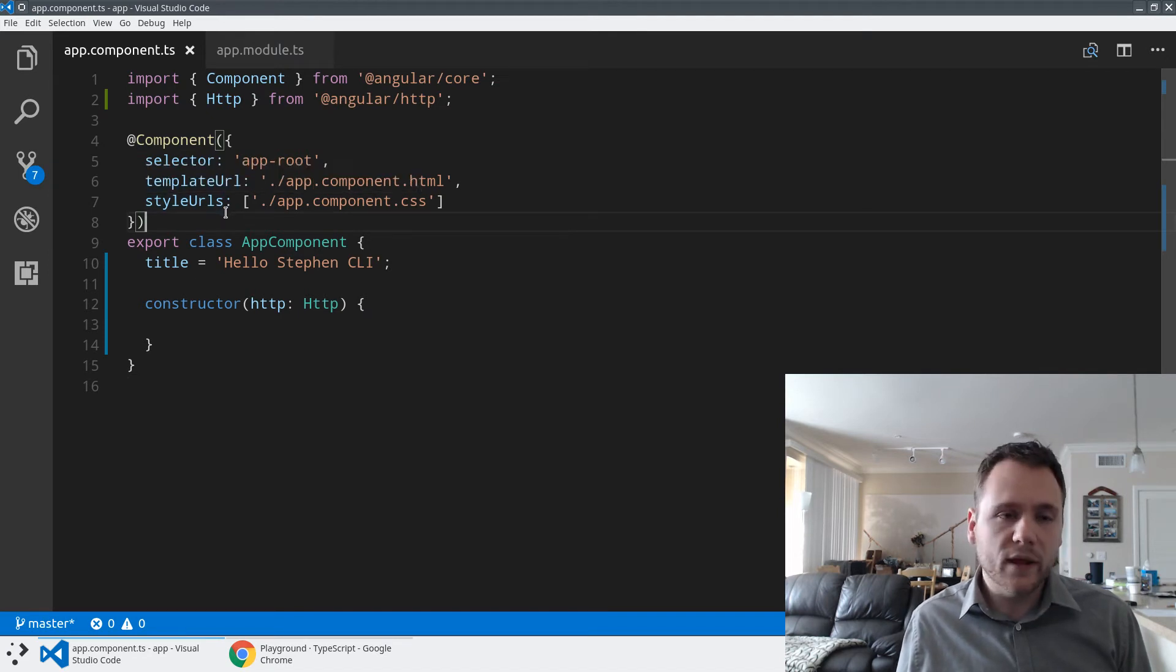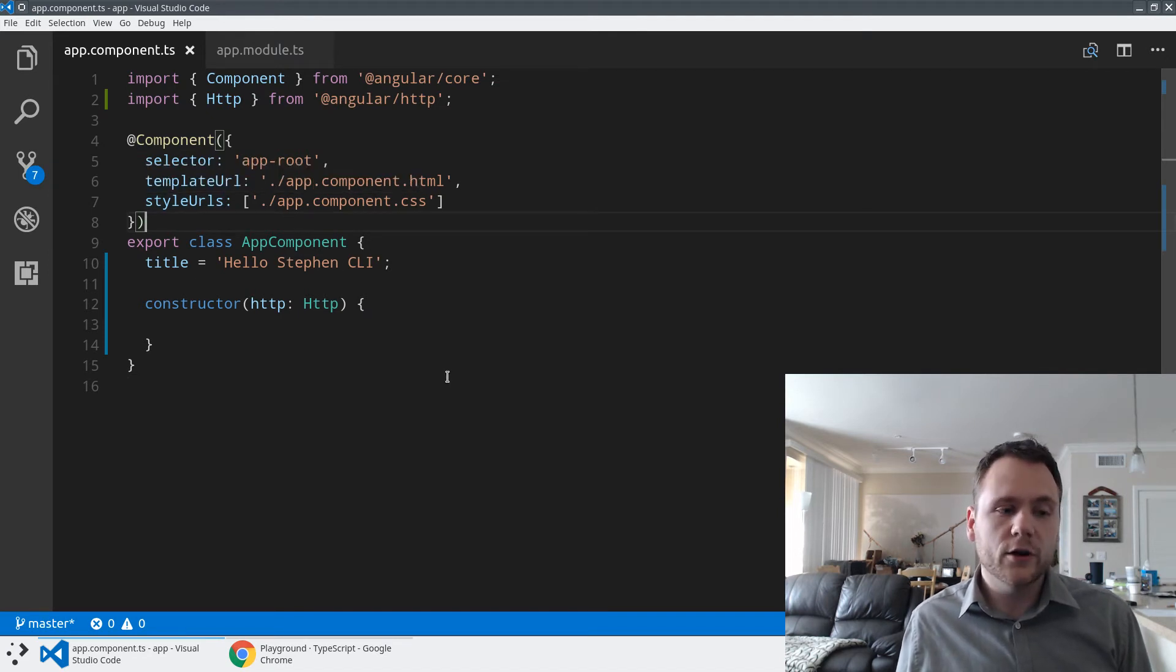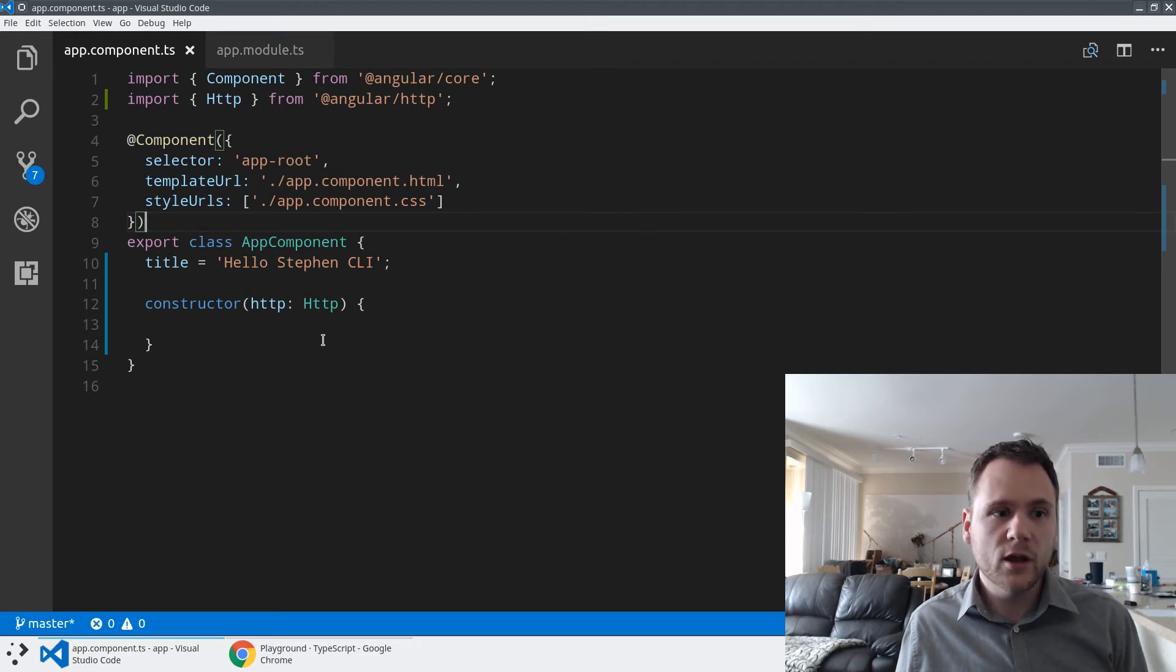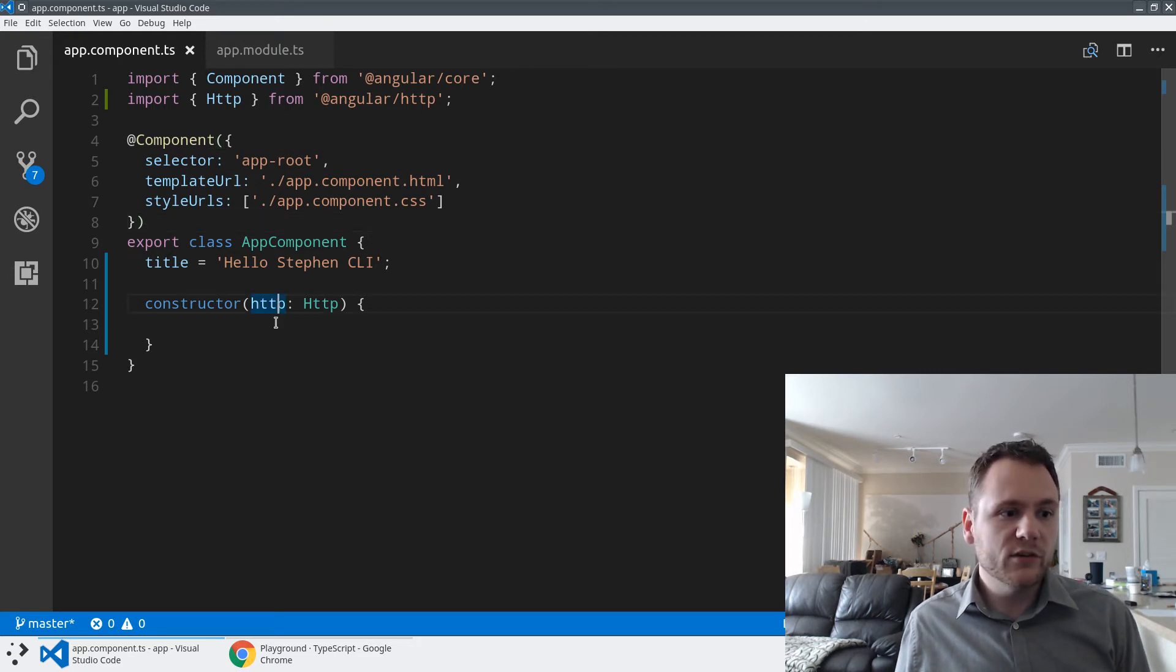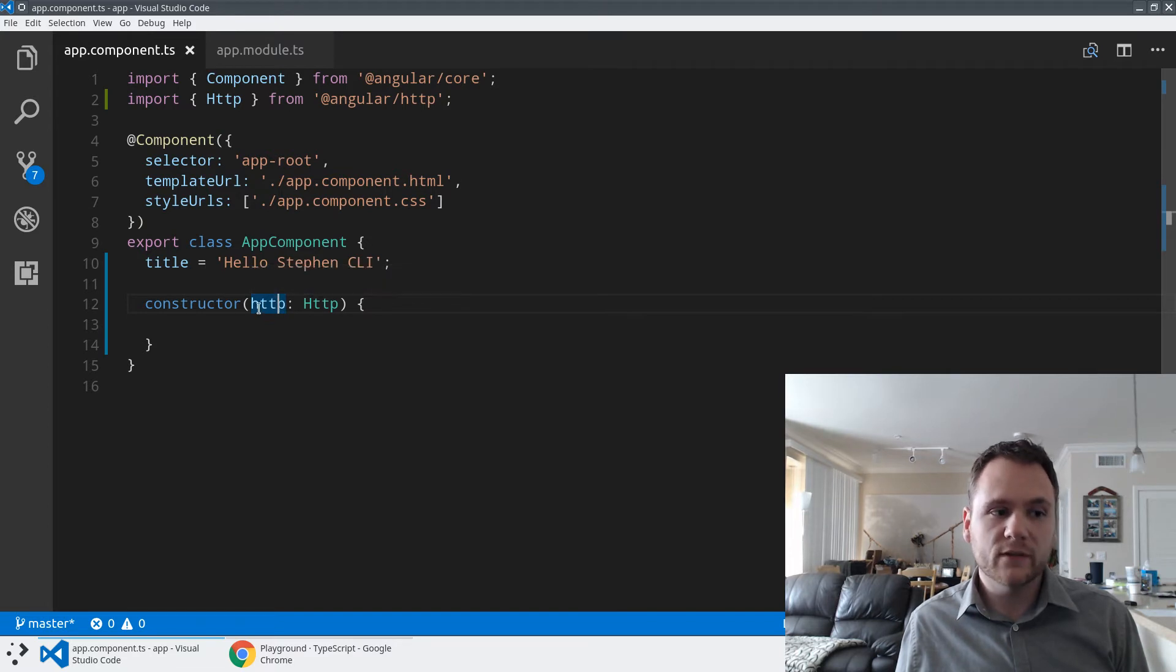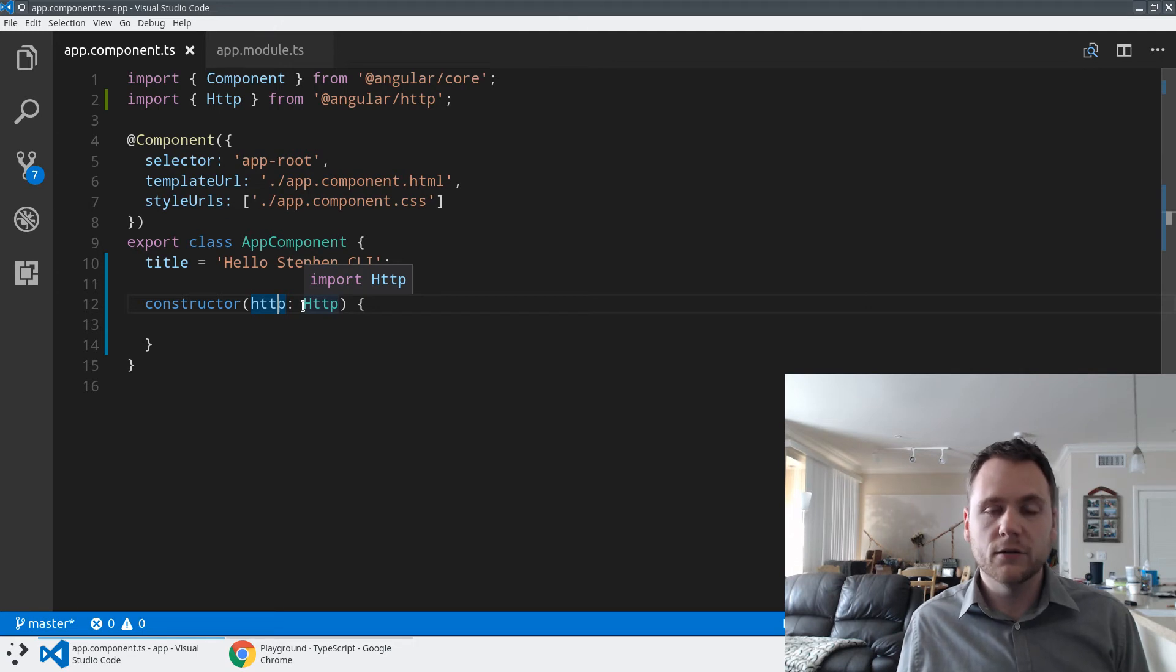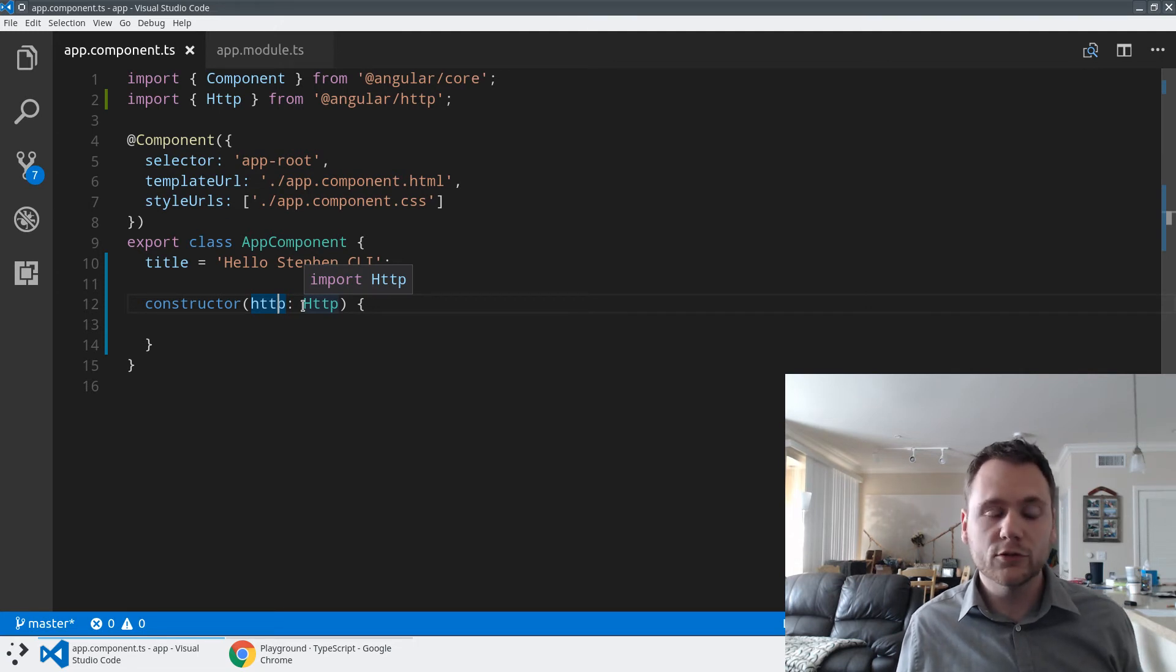The second way that we use TypeScript is in our dependency injection. So in any class where you want to use dependency injection, we can really just refer to an item. So we want to create this object HTTP and we're going to refer to it instead of by string, which we did in AngularJS. Those strings were kind of just living out in the global scope somewhere.